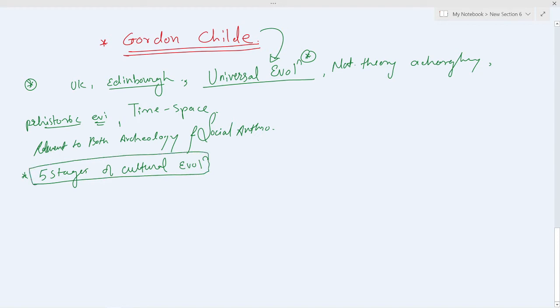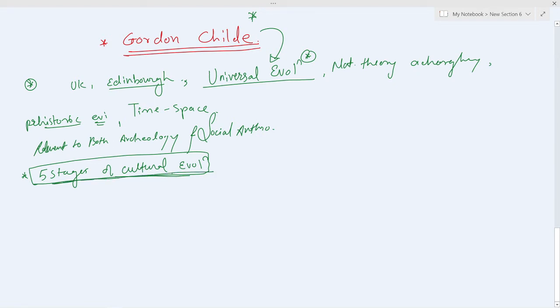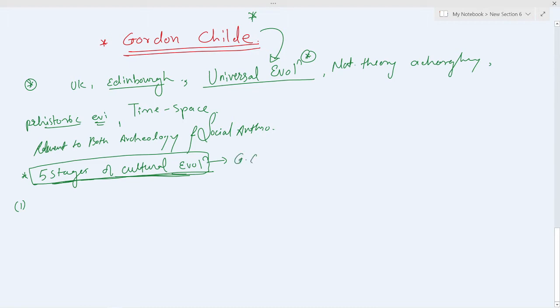A direct question may come on Gordon Child and you'll write everything, but this thing can also come: the various stages of cultural evolutionism. Hence it is important to recall them. Even you have to recall that these five stages of cultural evolution were given by Gordon Child.